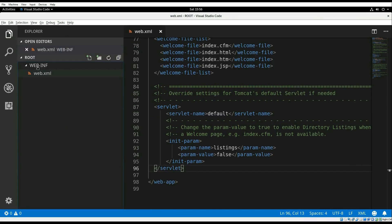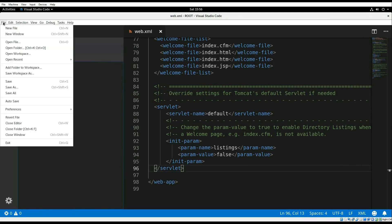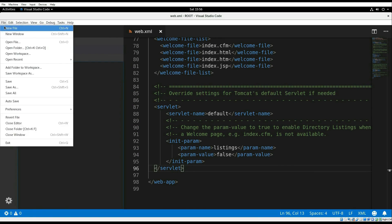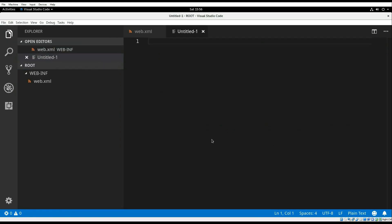The last thing we need to do is to add a small startup script which will set the environment variables for CATALINA_HOME and CATALINA_BASE and launch Tomcat.